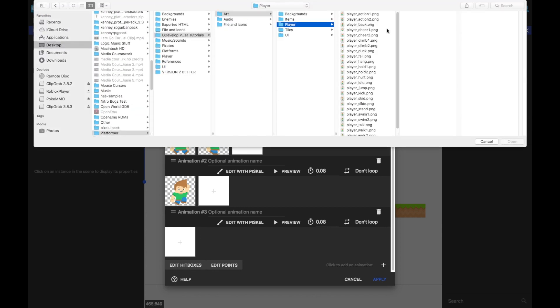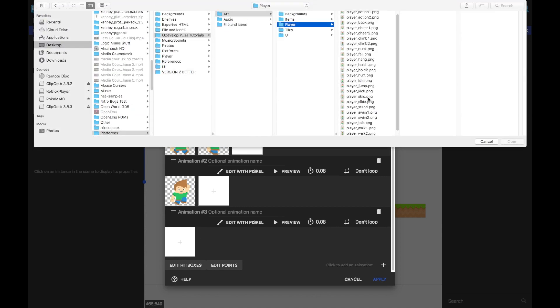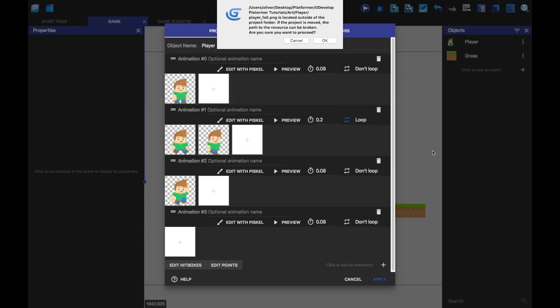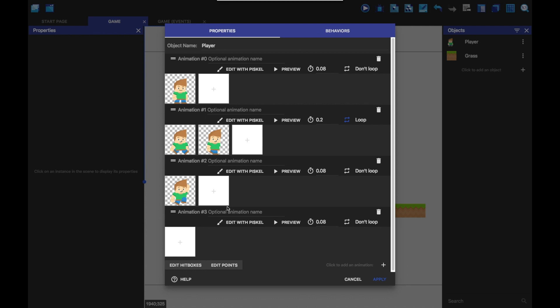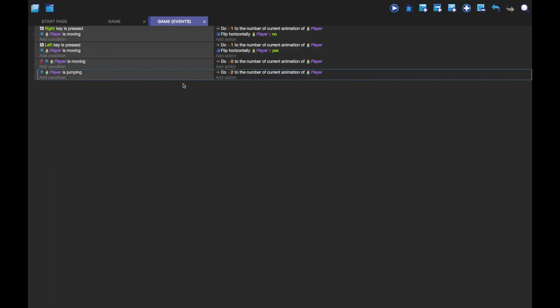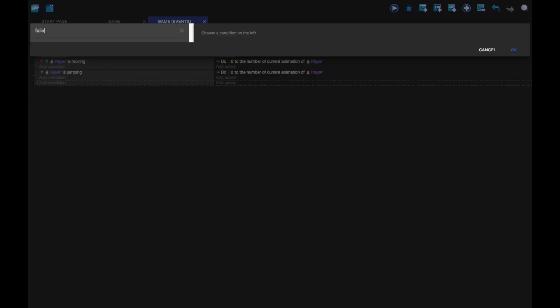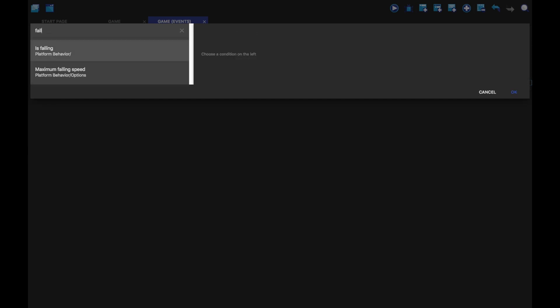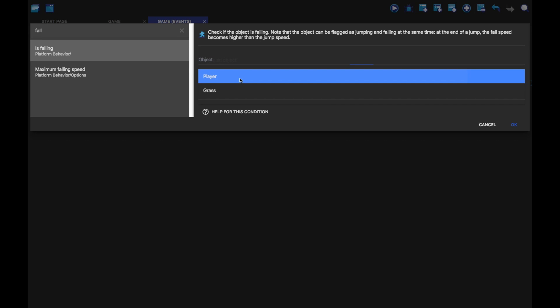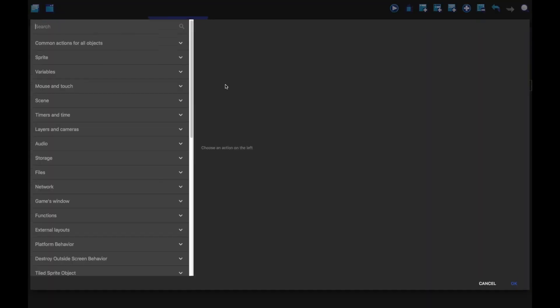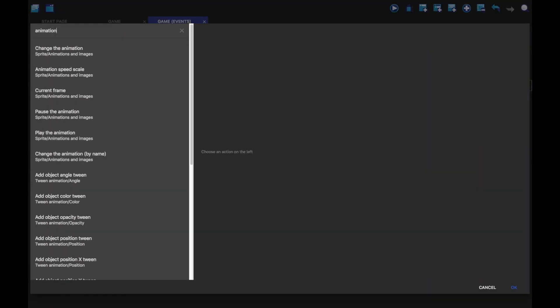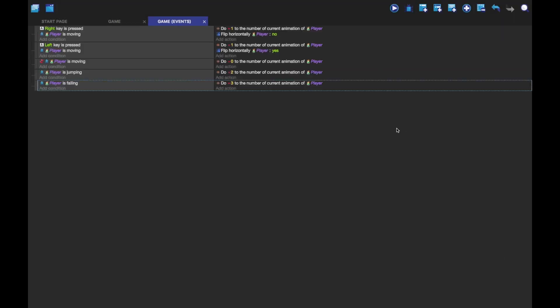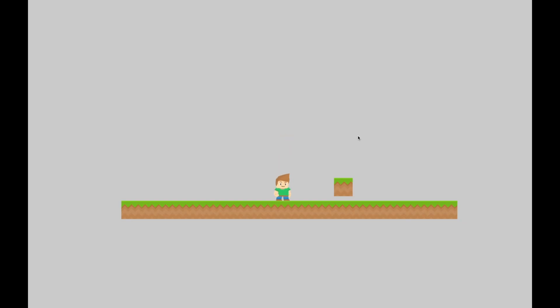So we can add another animation. Add some more art. And fall. So this is the falling one here. If we open that, that is number three. And so now we can add a new event. And we can do falling. So is falling. And then player. I'm going to change the animation of player. We're going to set it equal to three. And now whenever we're falling, it does that animation. There you go.